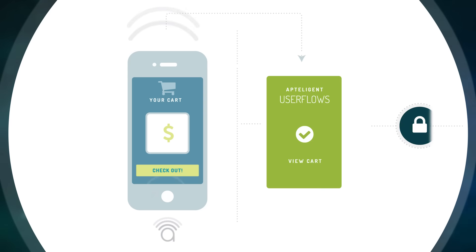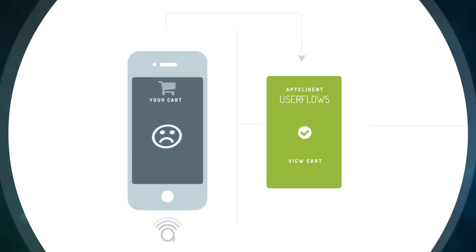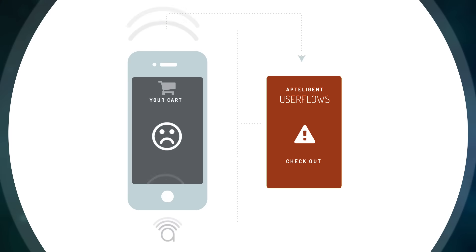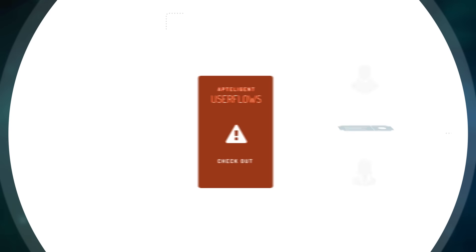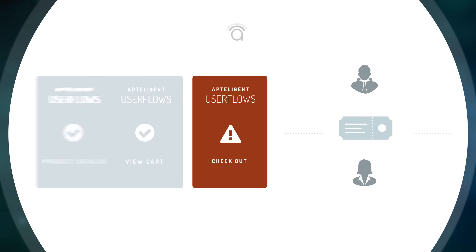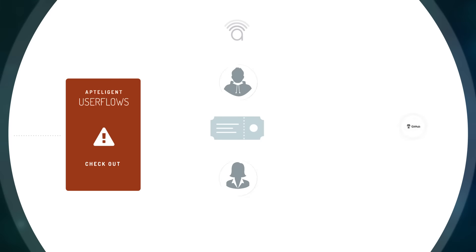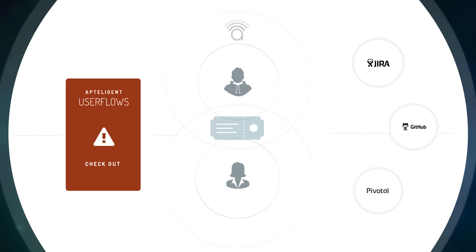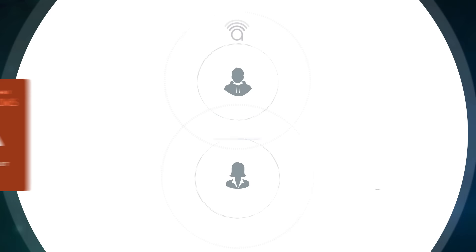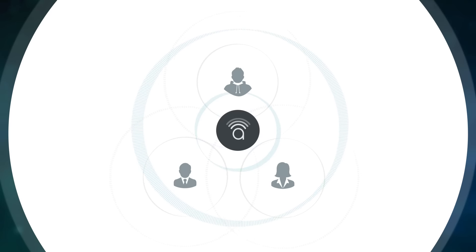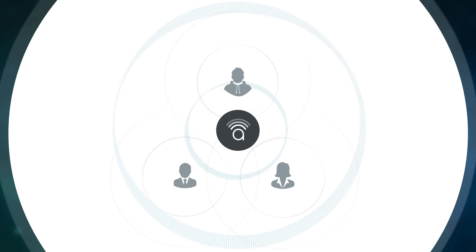In this case, the user is trying to complete checkout and there's a problem. Using a pre-built Apptelligent connector, you can easily create a ticket in your project management system and assign a developer to investigate. Apptelligent arms developers with the richest data set to quickly reproduce issues, fix bugs, and get back to building features.